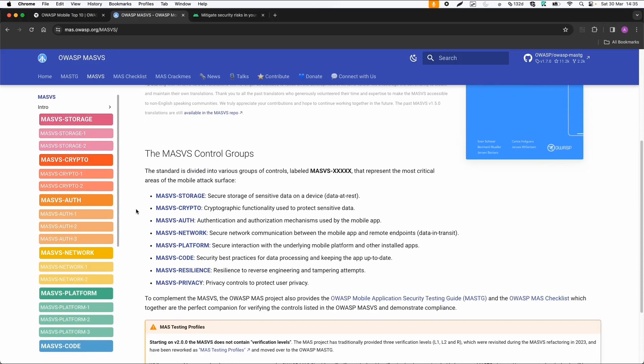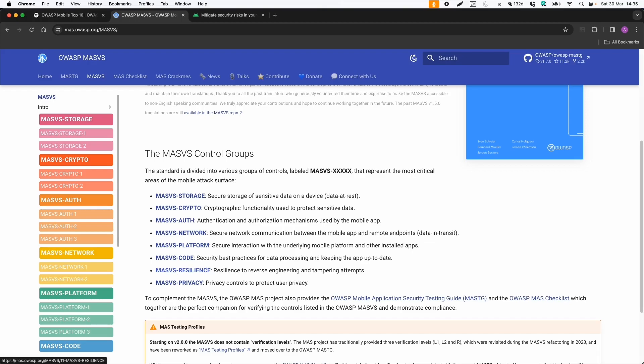So if we start with the verification standard, then OWASP has created these different categories. It's very relevant for the attack surface. So you can divide the issues or surface into storage, so secure storage of sensitive data, cryptographic functionality, authentication and authorization issues, network issues, platform issues, code issues, resilience issues and privacy control.